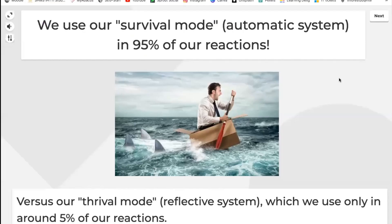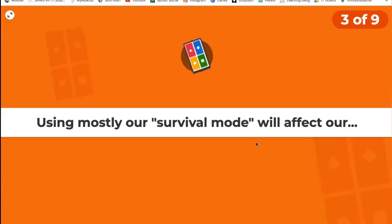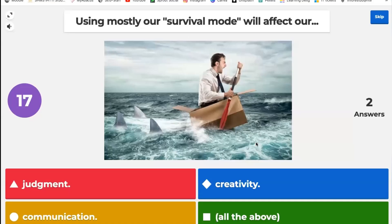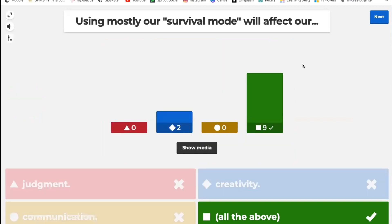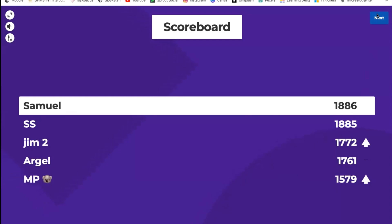Let's continue — Samuel is leading right now. If you remember from the beginning, we use our survival modes connected to our automatic system in 95% of our reactions, versus our thrival mode connected to the reflective system, which we use in only around 5% of reactions. The next question: using mostly our survival modes will affect our...